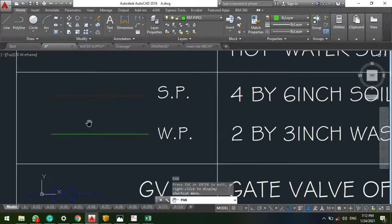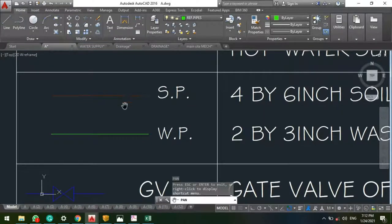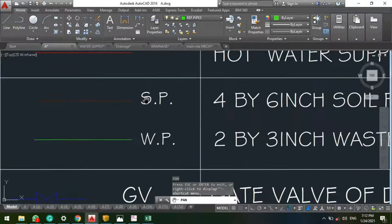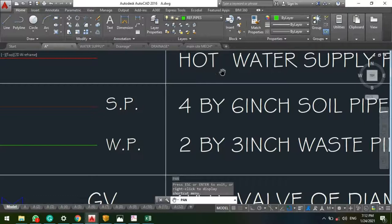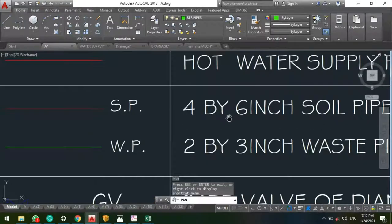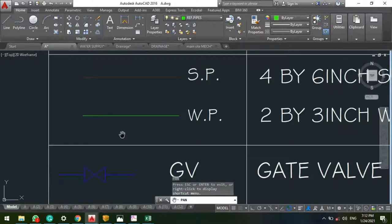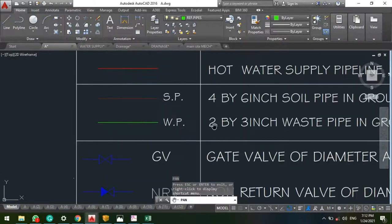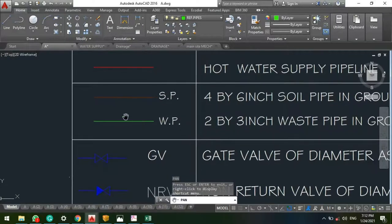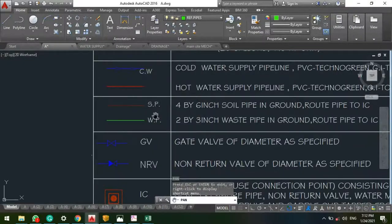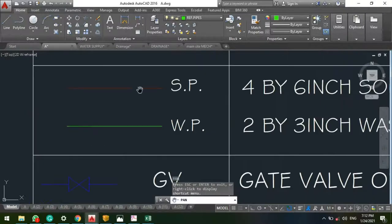We have the soil pipe, which is the one connected to your WC — any pipe connected to your WC is called the soil pipe. We also have the waste pipe, which carries normal waste such as kitchen waste or the normal toilet drain. The standard color for waste pipe is green.